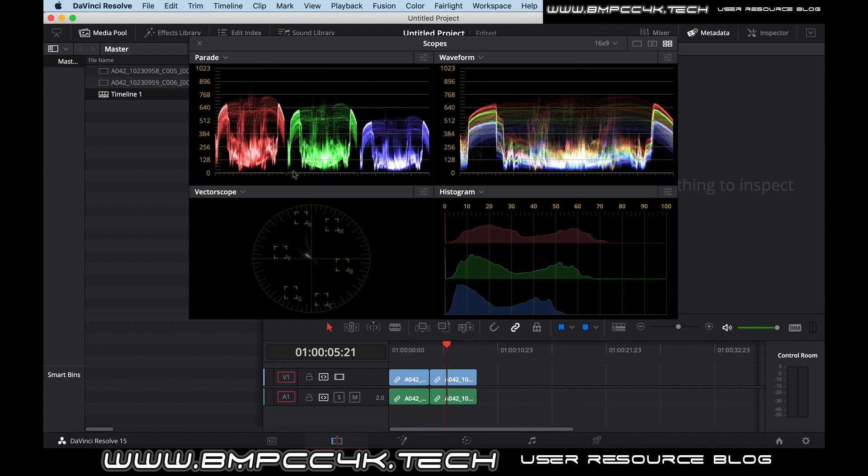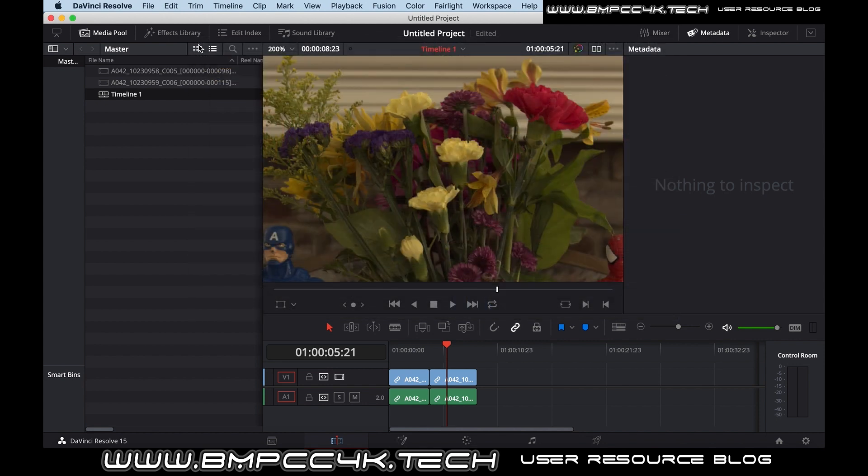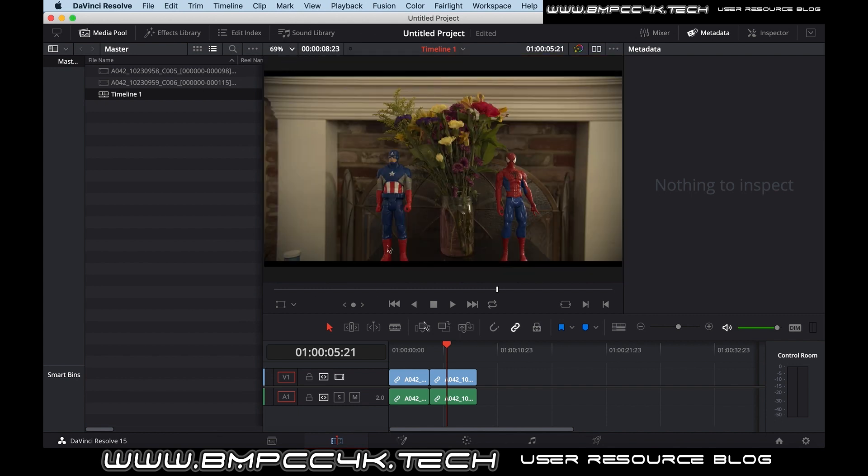It's not a significant amount. Remember, this is raw footage. So even the ISO, all that can be quickly adjusted.